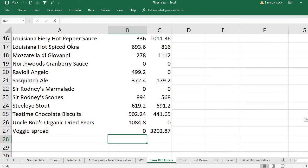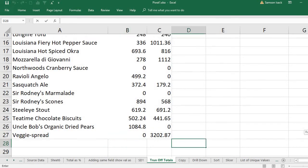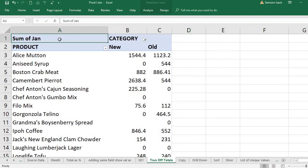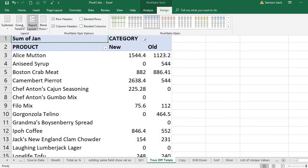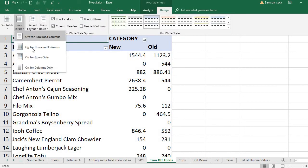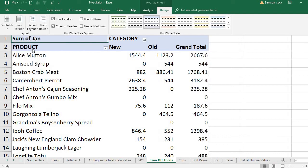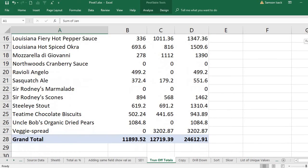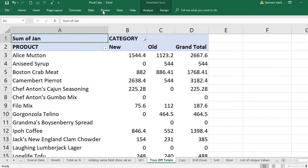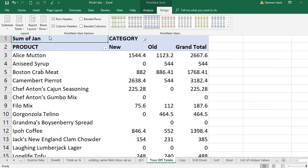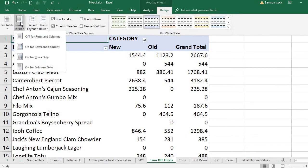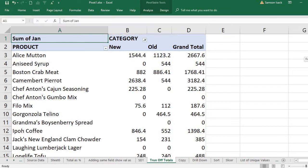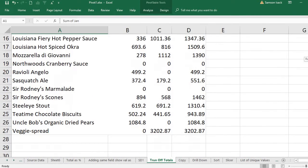Or you can also go and do either on for both. On means you get both the totals. You can also have on for rows only. Then you will have only the rows, but the columns - you cannot find the columns totals.